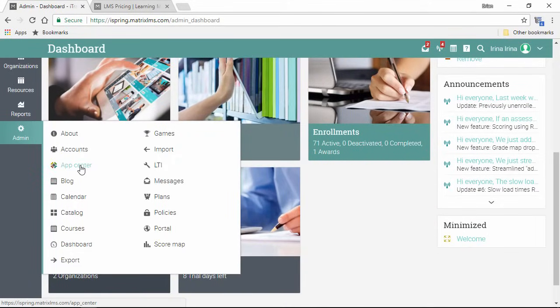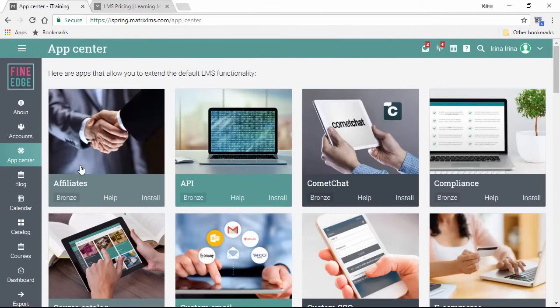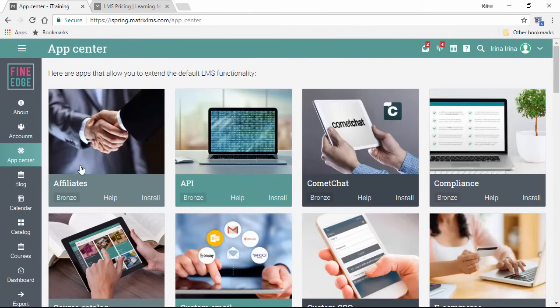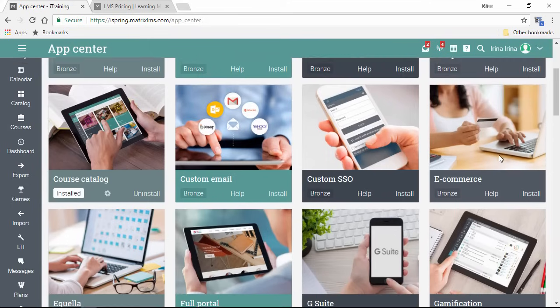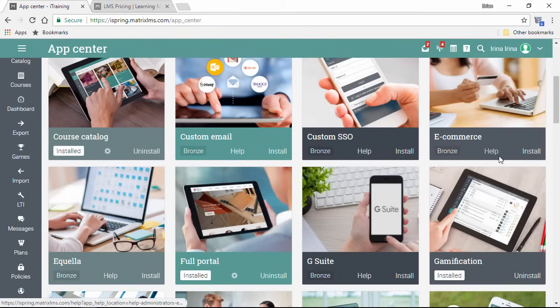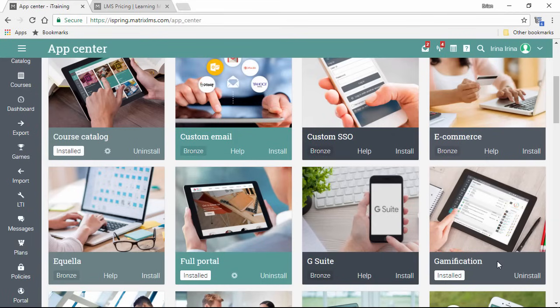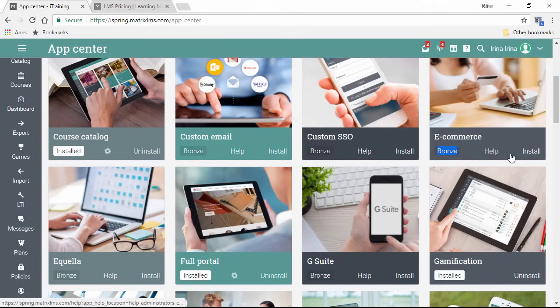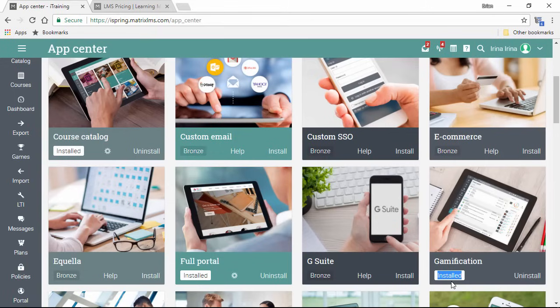Let's take a look at the App Center. This page features a ton of apps that can be extremely useful depending on your needs. For example, here's the ever-popular e-commerce and gamification features that are an essential part of any LMS. You can see which plan is required to install each app, get help on it, and install it with these buttons. Apps that are already installed will be marked on the left.